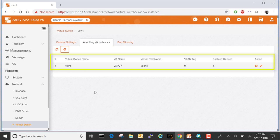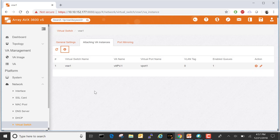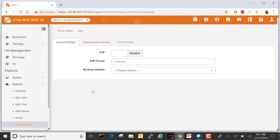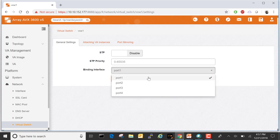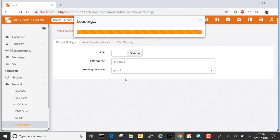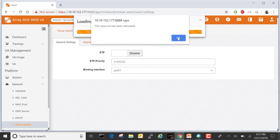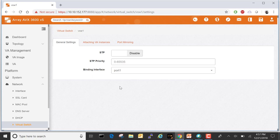Now we've attached a VA instance to our VSW1 virtual switch. Next, let's go back to General Settings, and we want to bind this virtual switch to one of the physical traffic ports. From the drop-down on the body interface, select port 1. Apply changes. At this point we are done. Now we can start the VAPV1 VA instance and assign an IP address to begin sending traffic on the virtual switch out to physical traffic port 1.